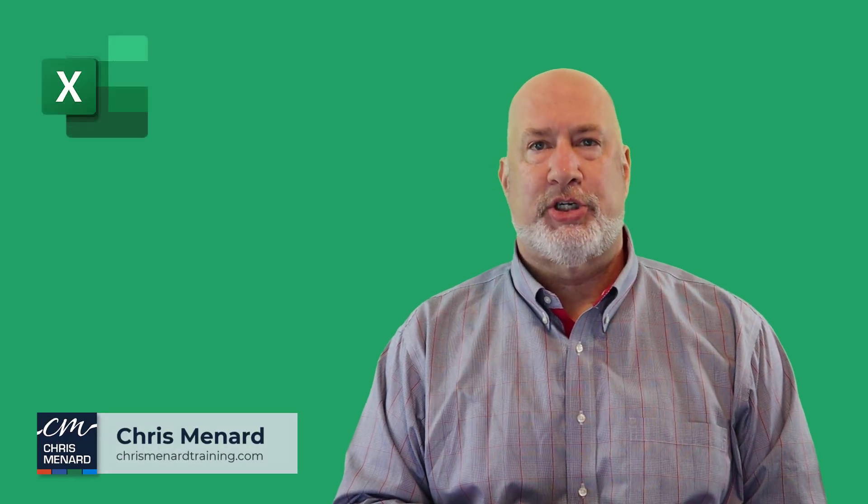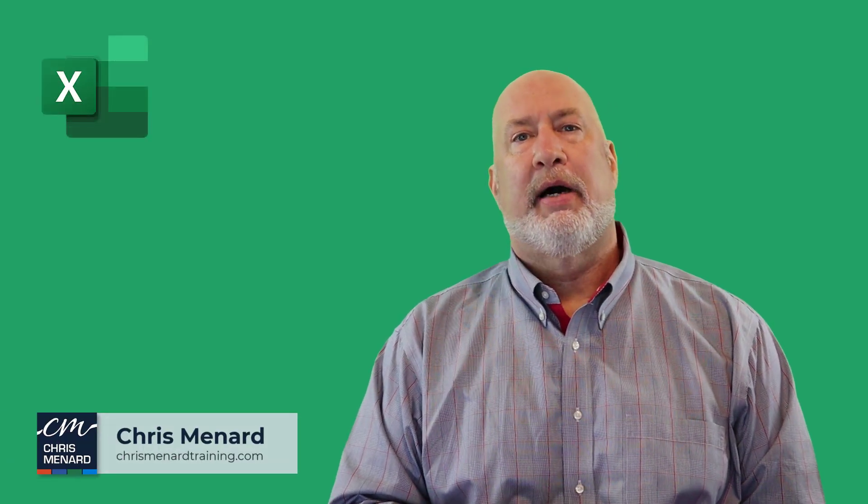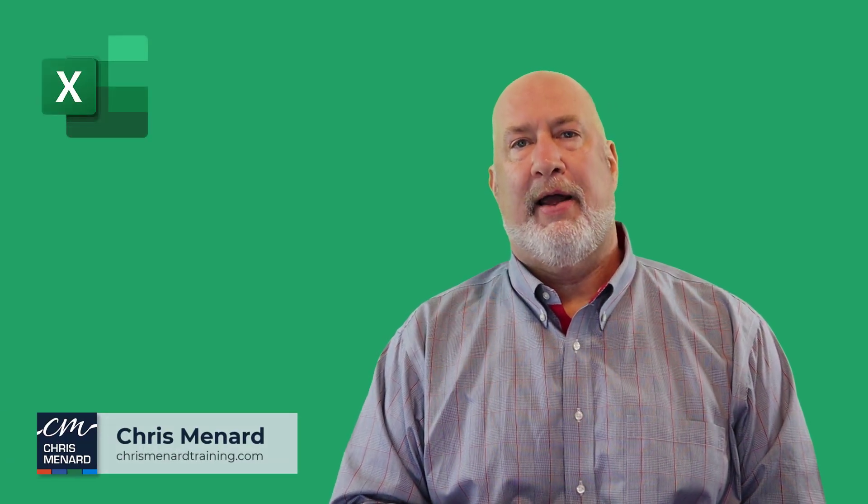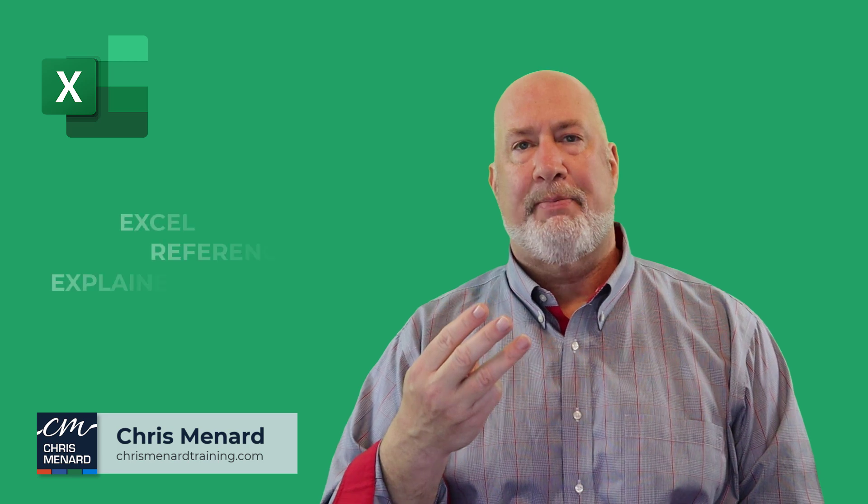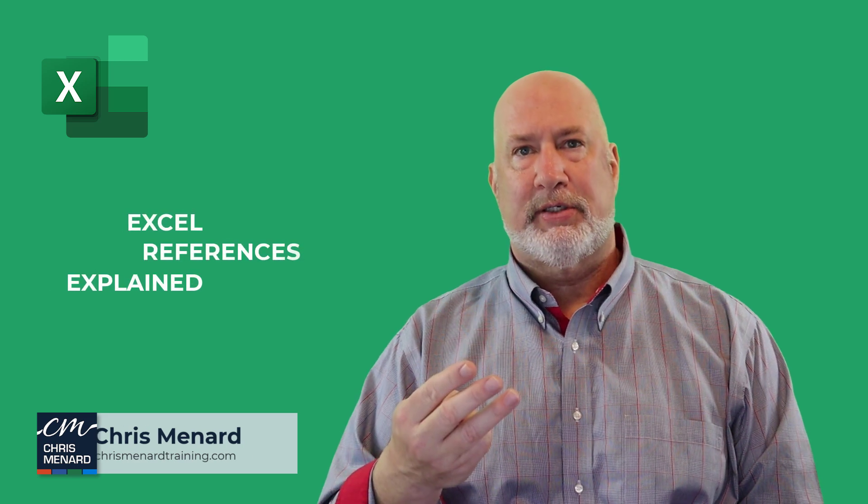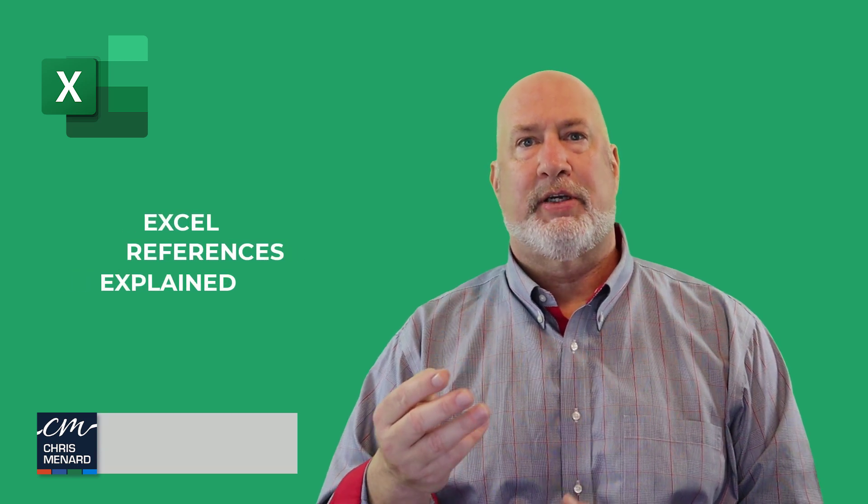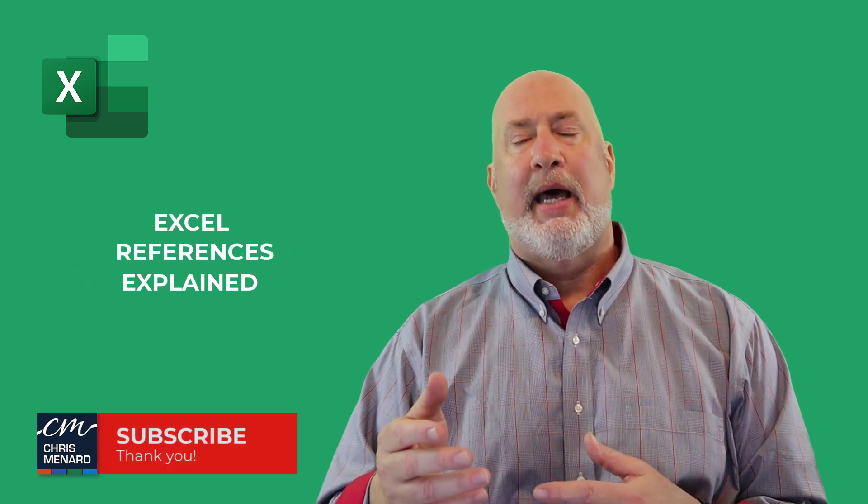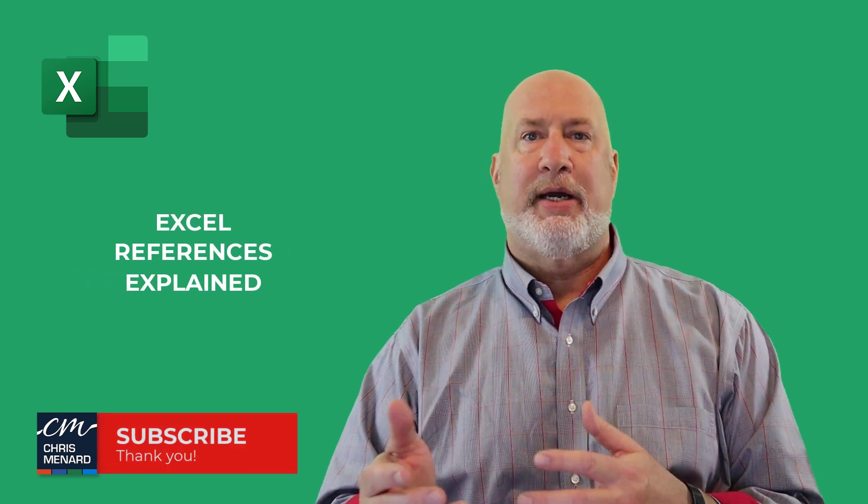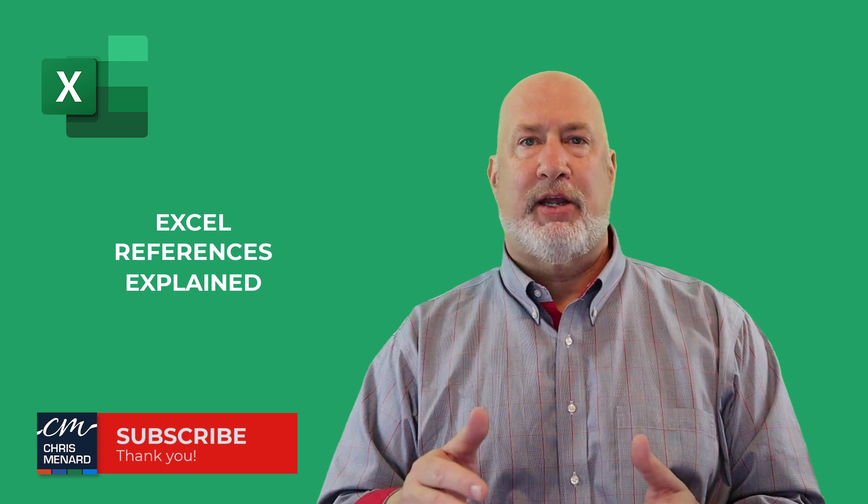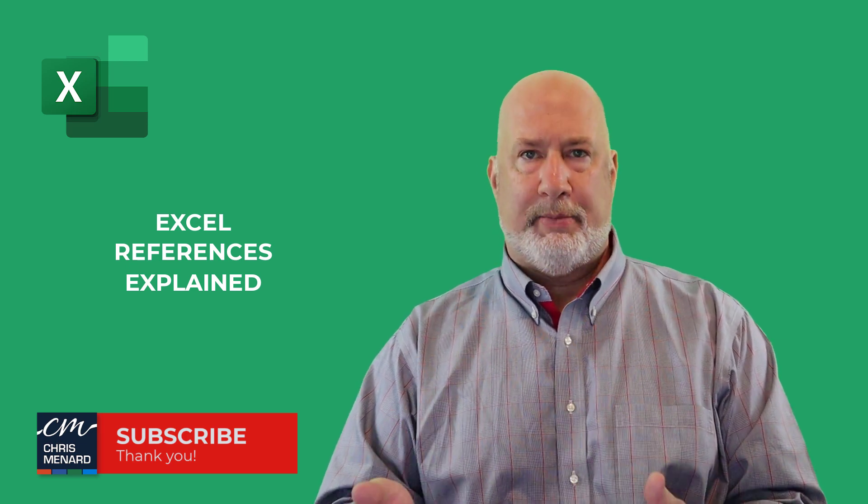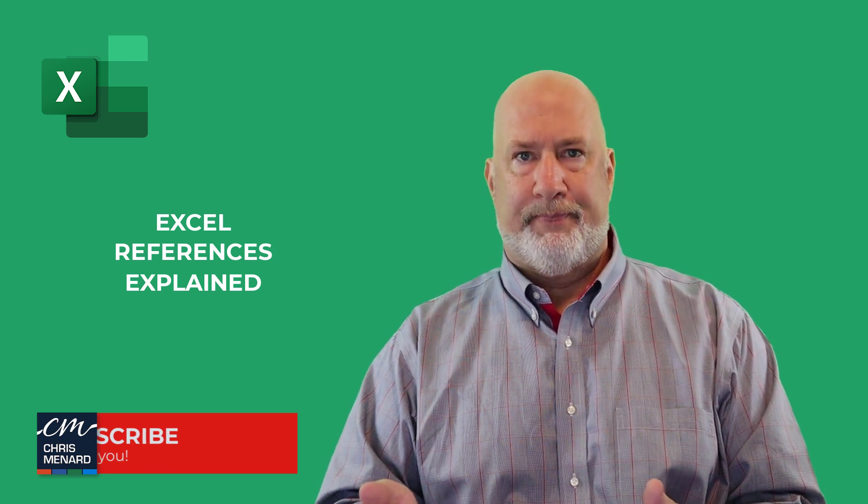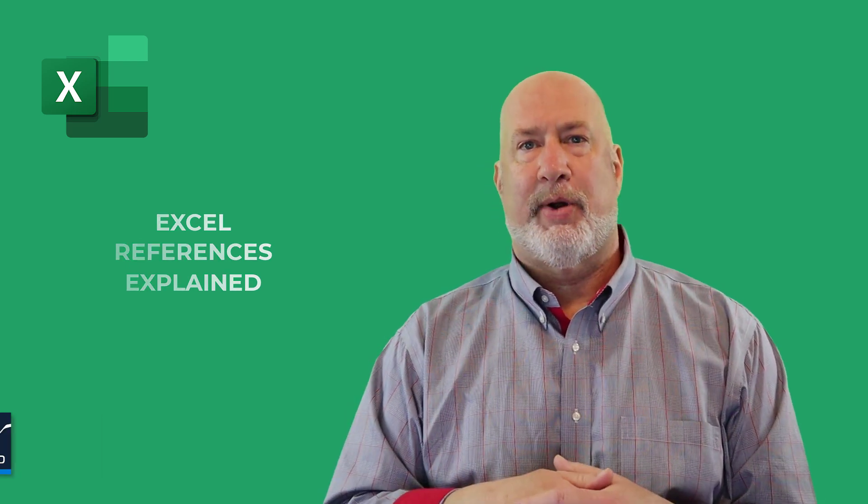Hey, I am Chris. Welcome to my channel. Let's take a look at the three different types of references in Microsoft Excel, and I will give you examples of how to use each one. Let's dive in right now.